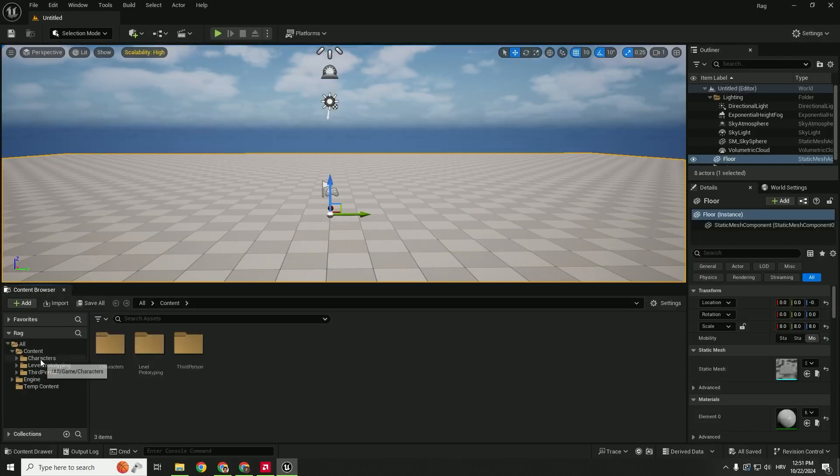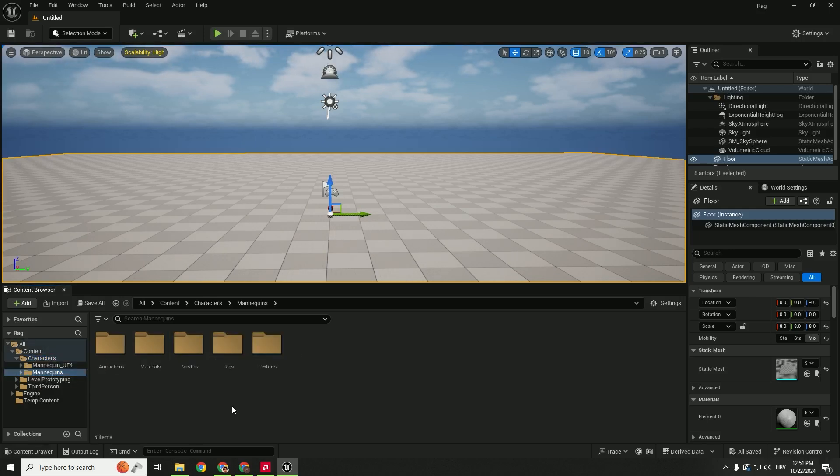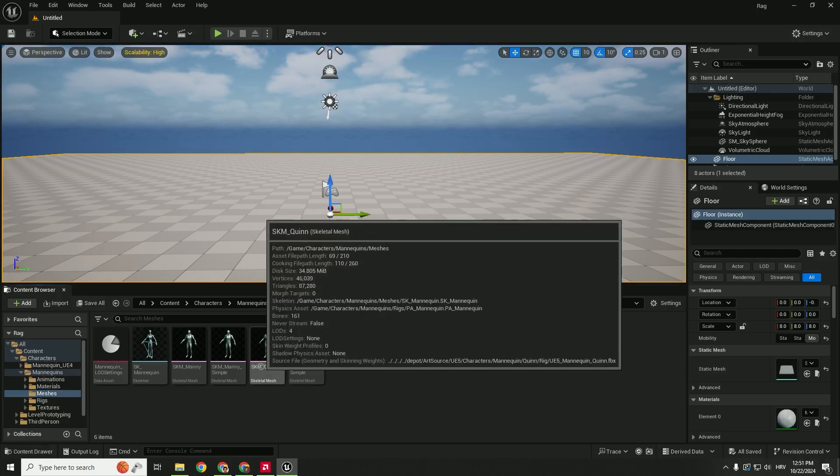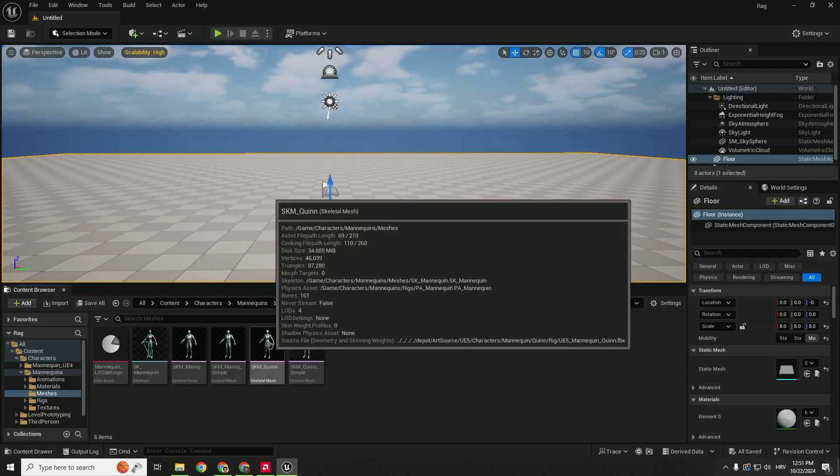To do that, we go to our Content, Characters, Mannequins, go to Meshes, and over here we will choose this SK_M_Quinn, this skeletal mesh.